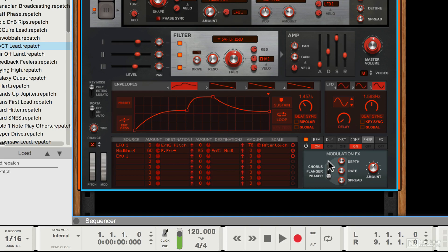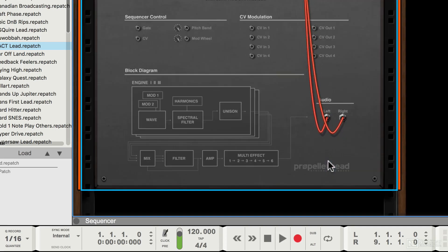If I press the tab key to spin the rack around, you can see it's actually fairly simple on the back. It's got a few more controls than some modules and a few less than some others.